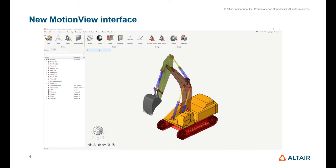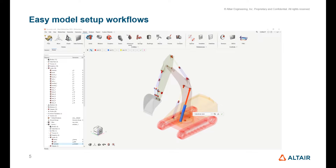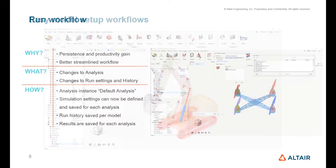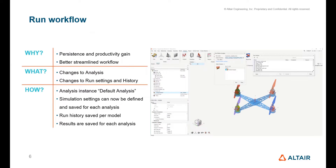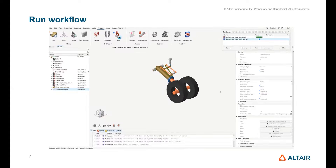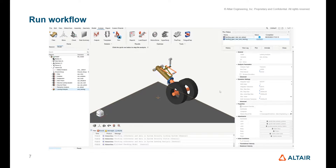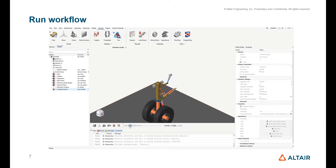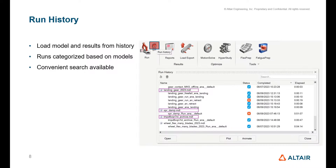The new interface has easy-to-use workflows to create and edit entities through guide bars, microdialogues, and entity editors, with solve and review workflows featuring live visuals of the solution's progress, animating the results right within MotionView. The run history offers easy access to previously run models and their results.